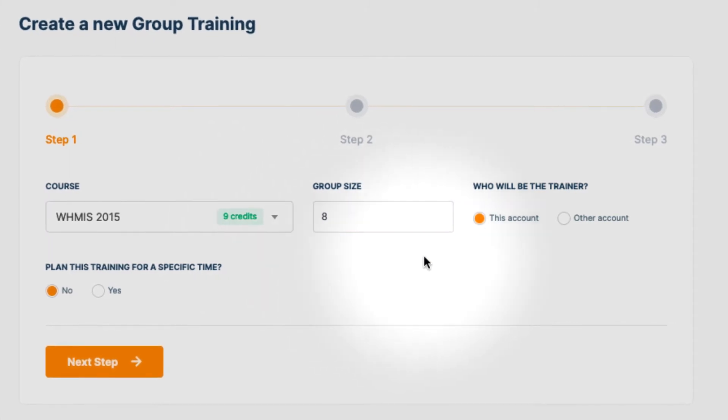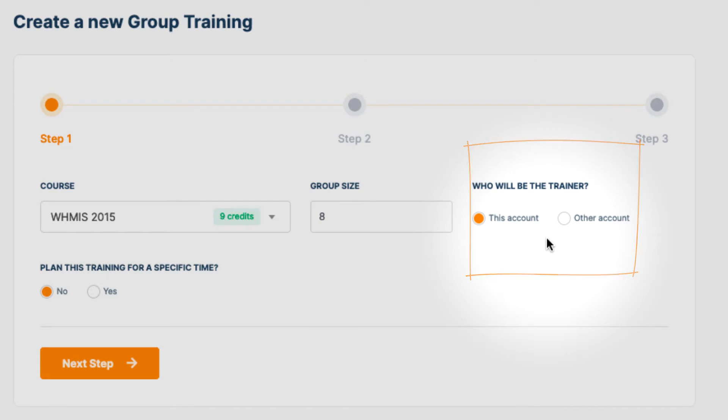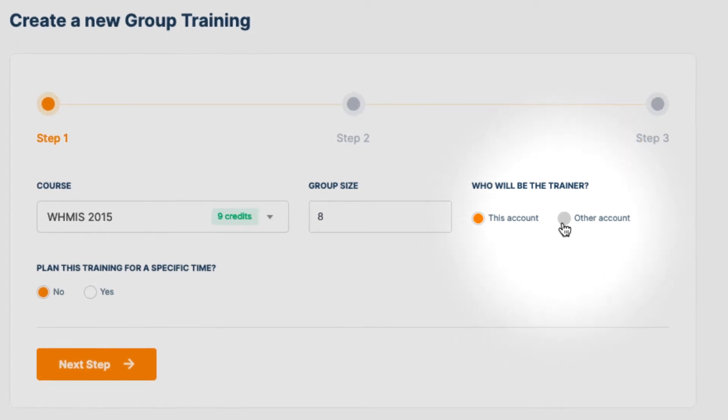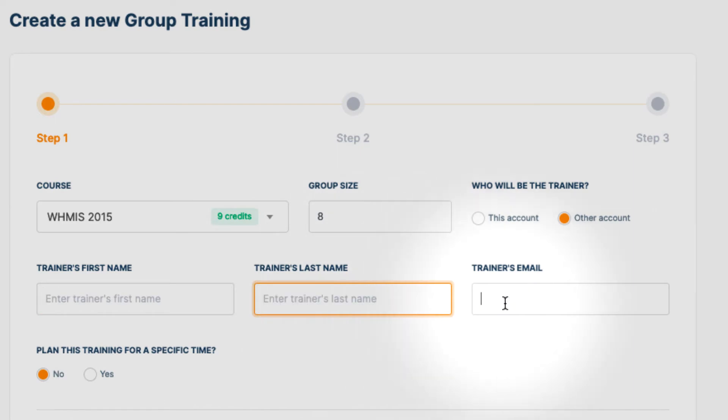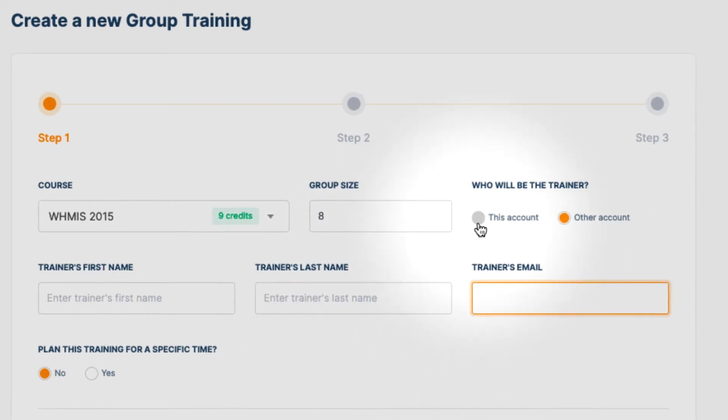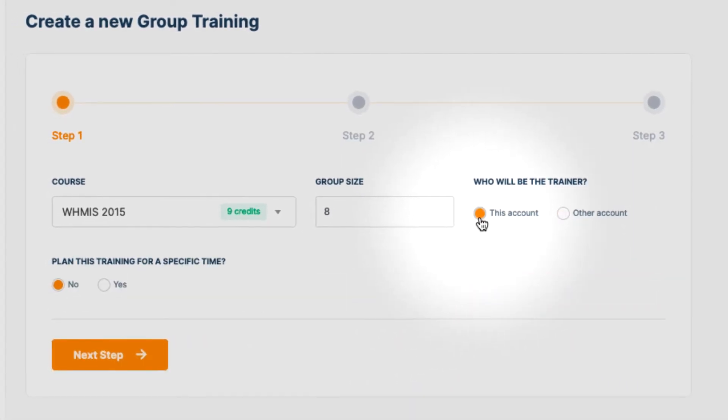The next part will ask us who is going to be the trainer. The trainer is the person in charge of the presentation. In this example, we want the trainer to be the same as the person who made the group, but do note that you do have the option to assign this role to someone else by clicking Other Account and completing the information required.